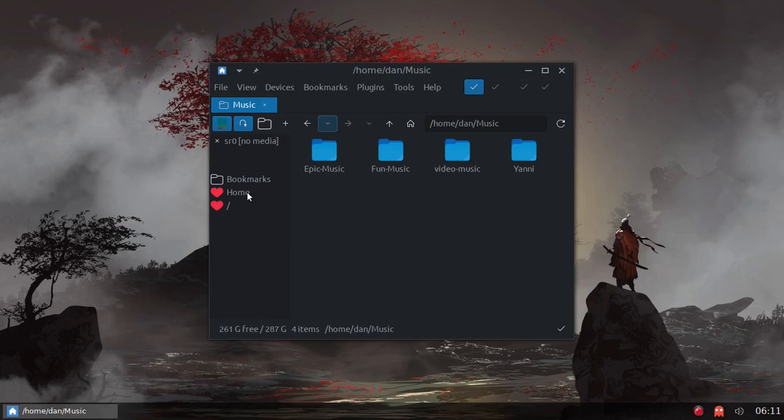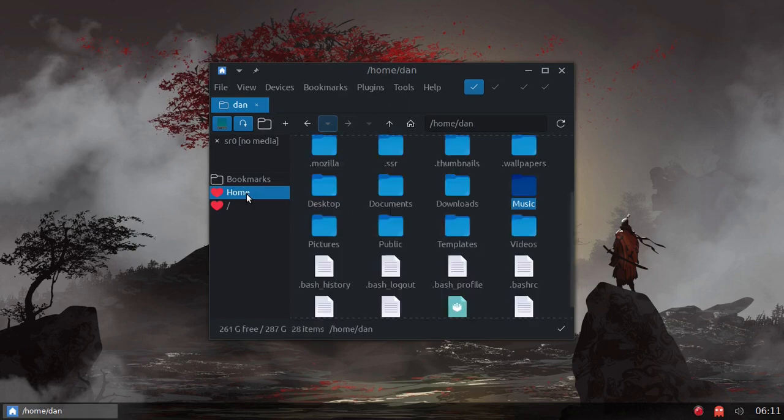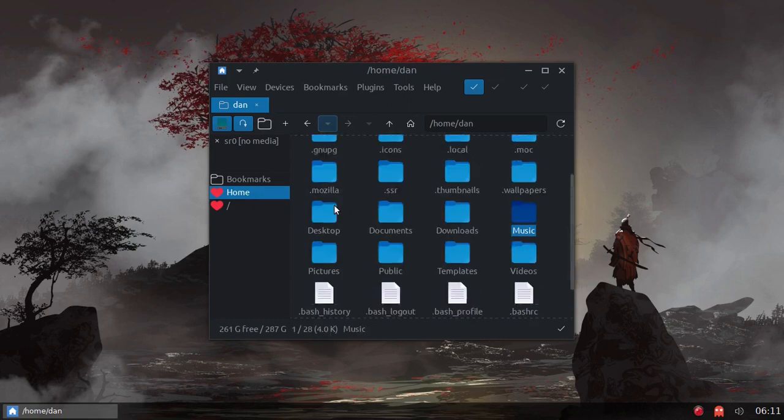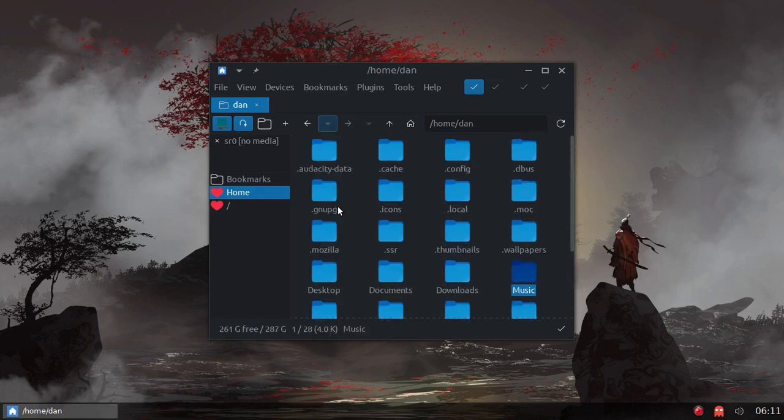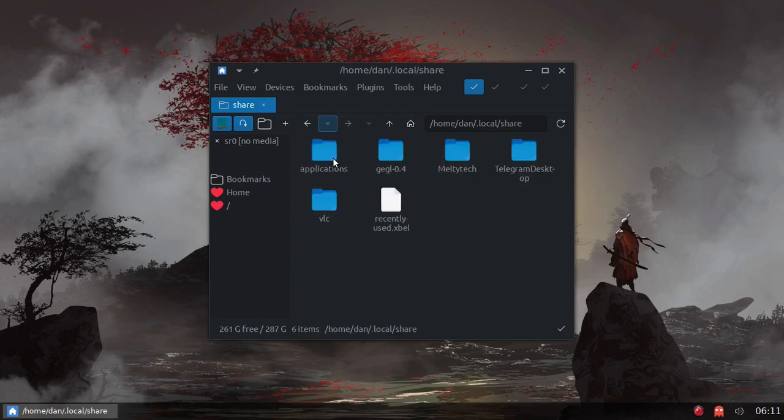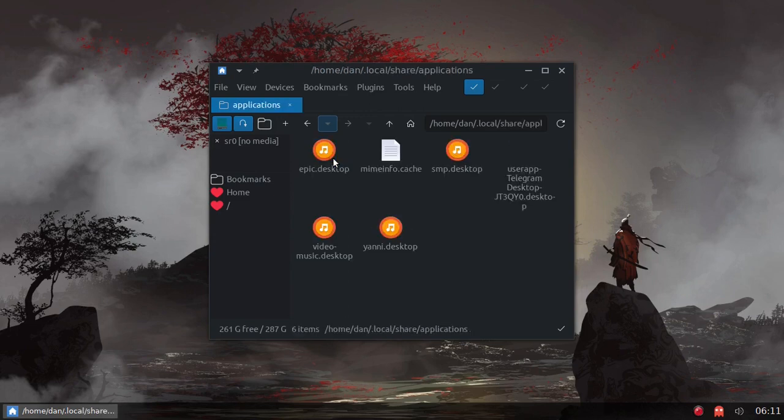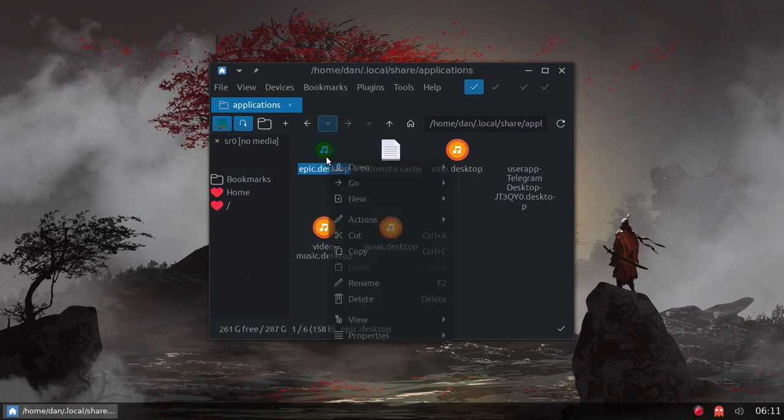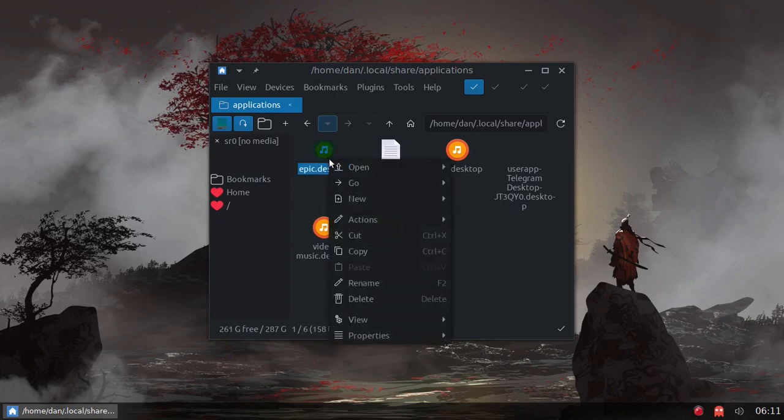So what I did for each directory, this is the way I did it, you don't have to do it this way. What I did was I went into local/share/applications and I created a desktop file for all four directories. Let me just open one here.